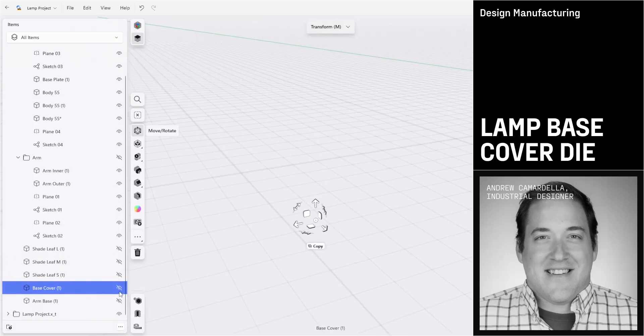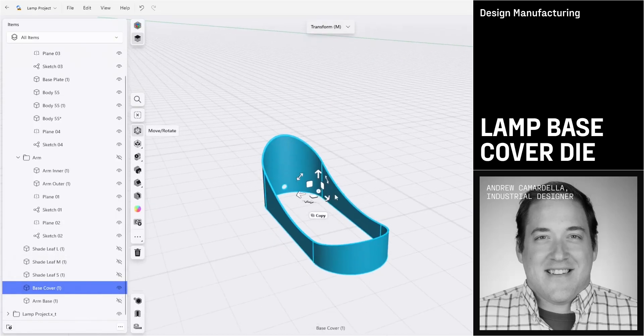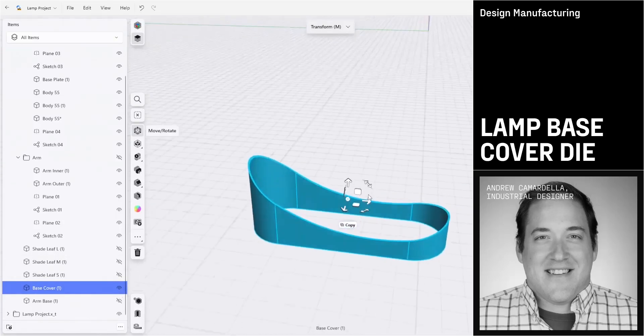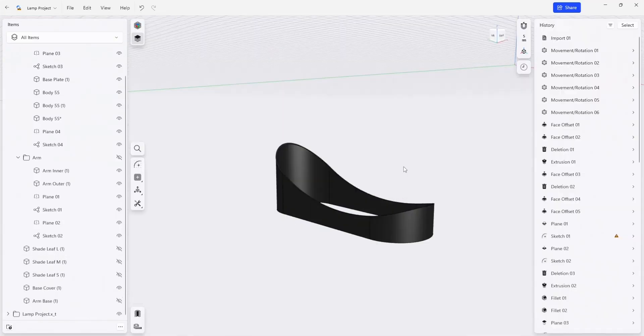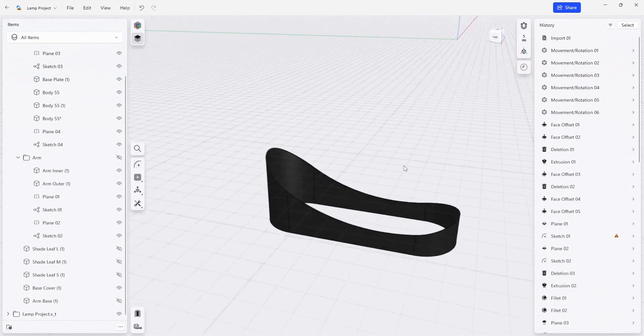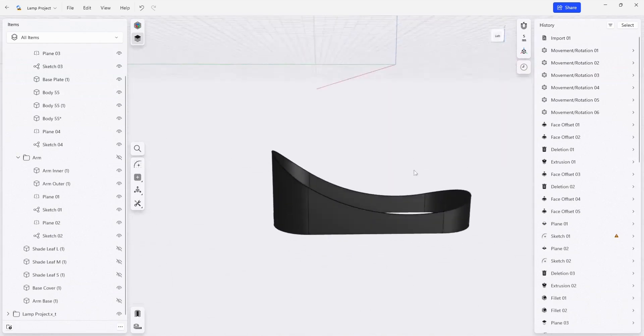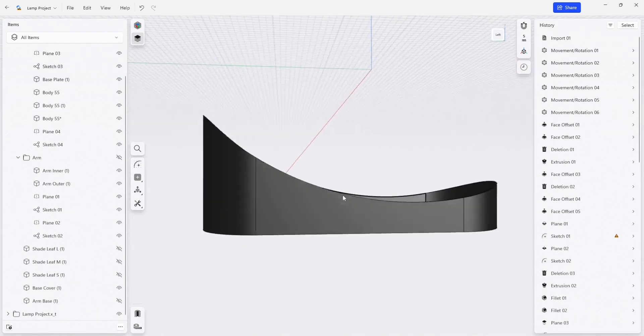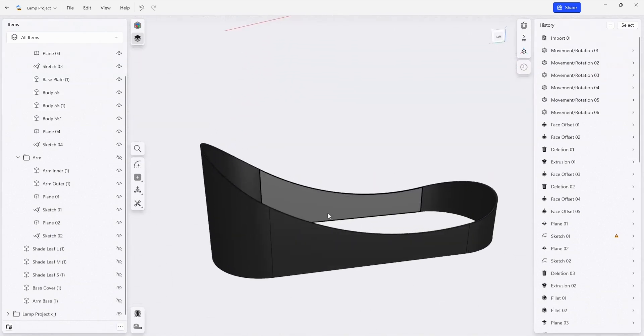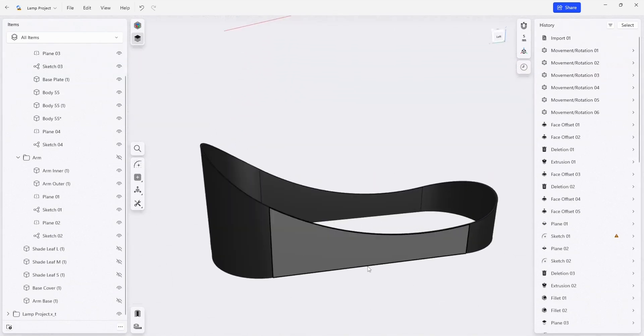So our base cover goes around the wooden base of the lamp. As we mentioned before, we're going to take a look at this as if it was a weldment. So we're welding four pieces together.